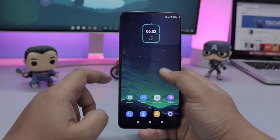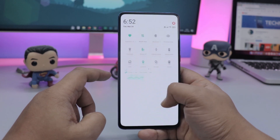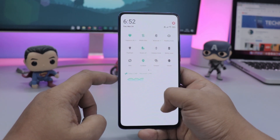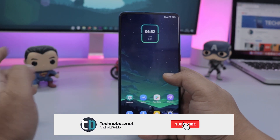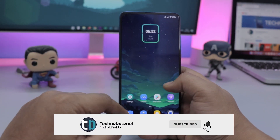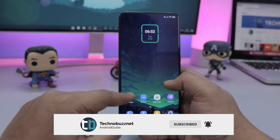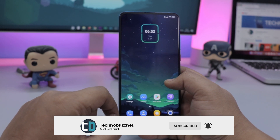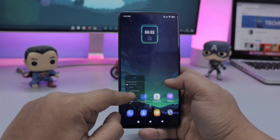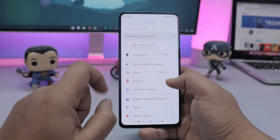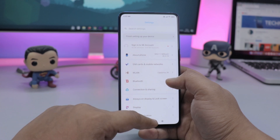Hi friends, Rajesh here from Technobuzz.net. As you can see in the intro, we have a new MIUI 11 theme that we are using in our phone. You can see a very different look — an animated lock screen and a lot of extra features.